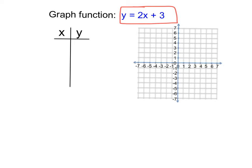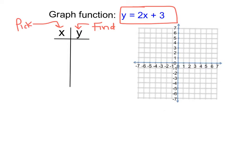The great thing about utilizing a table is that all we need to do is pick values for x and find our corresponding values for y. Since we can pick whatever values for x we want, I tend to stay right around the y-axis. I like to pick values in the middle of the table, so I pick values like x equals negative 2, negative 1, 0, 1, and 2.